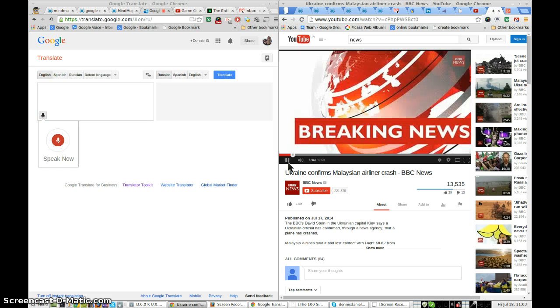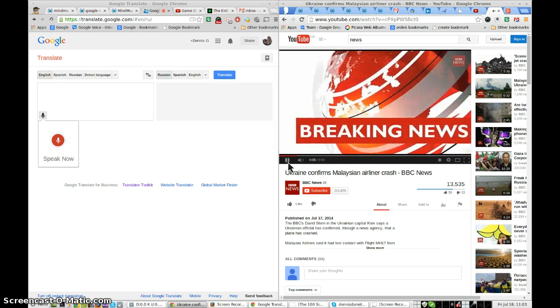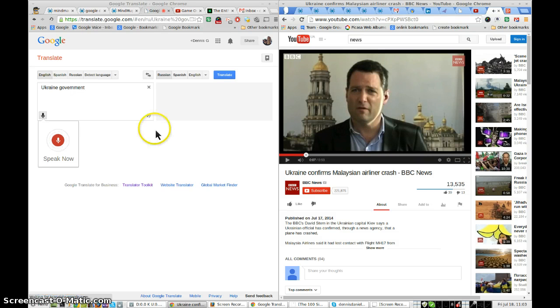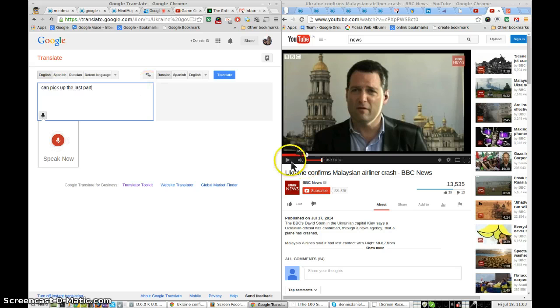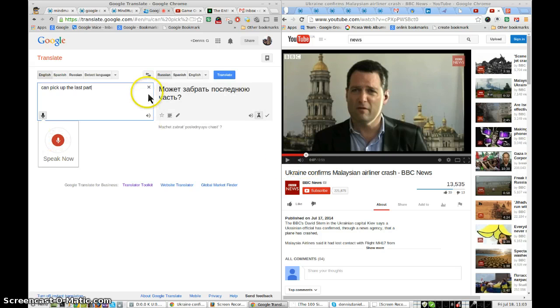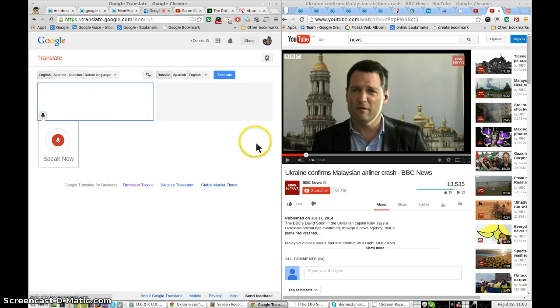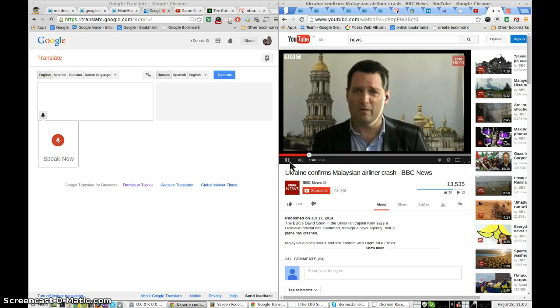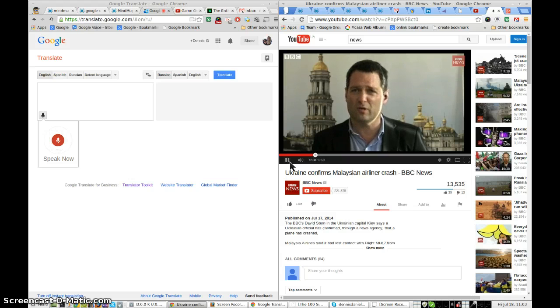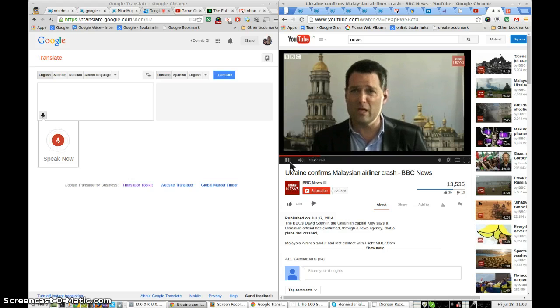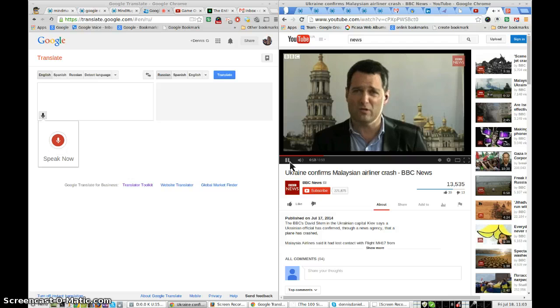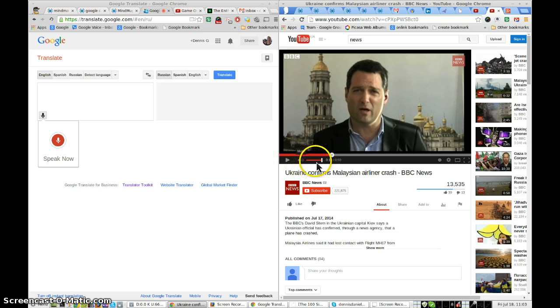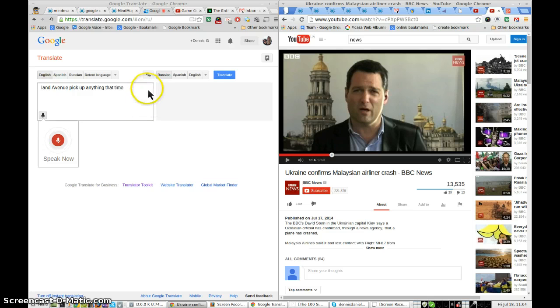What we do have is apparently a confirmation from the Ukrainian government. Okay, I picked up the last part. Okay, it's not, maybe it's not loud enough. It didn't pick up anything that time. Let's try again.